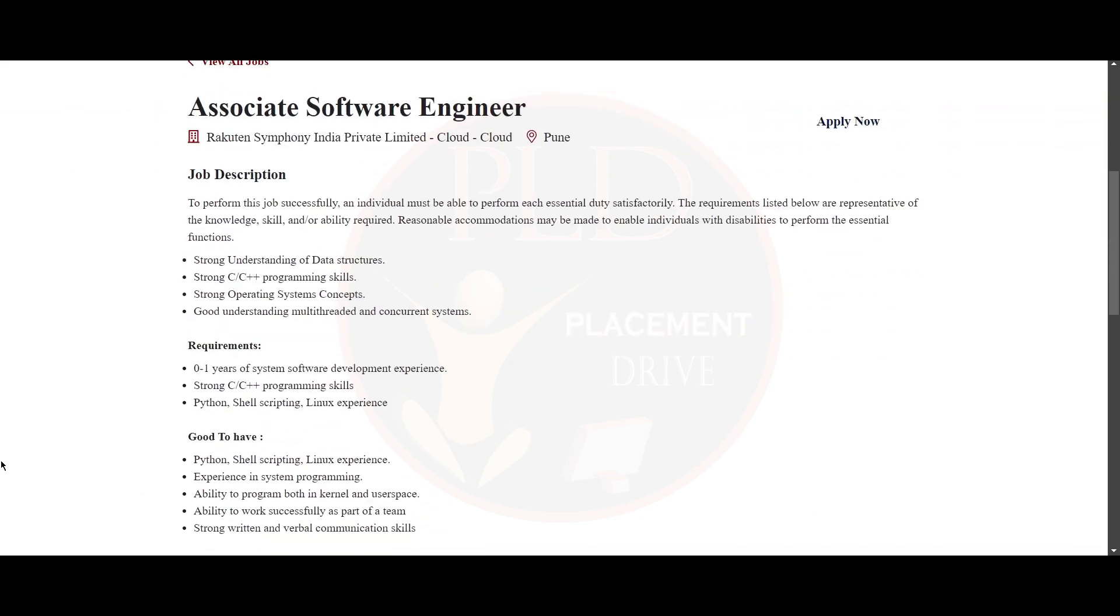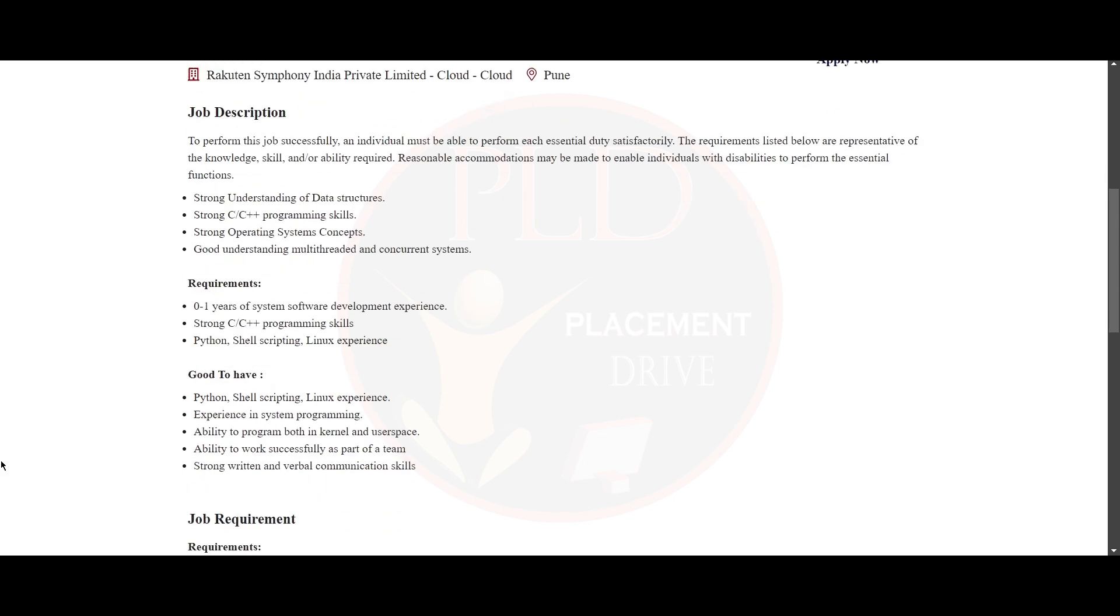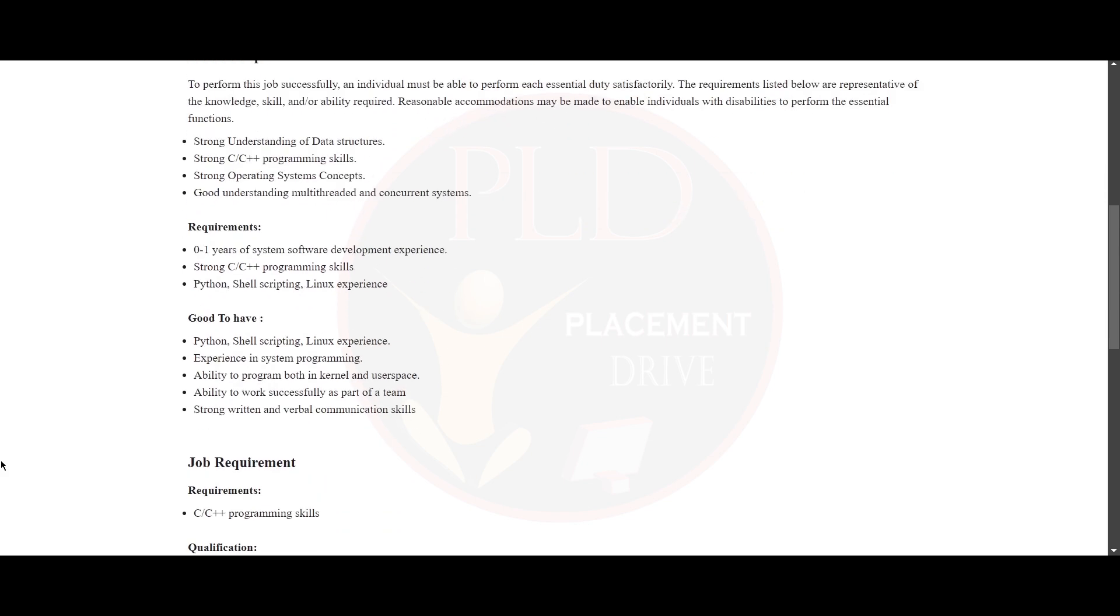Now let's see the job description. To perform this job successfully, you need to have the respective knowledge, skills and abilities that are given below. That are strong understanding of data structures, C or C++ programming skill and operating system concepts. Also, you need to have a good understanding of multi-threaded and concurrent systems.